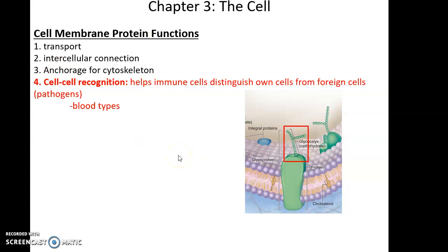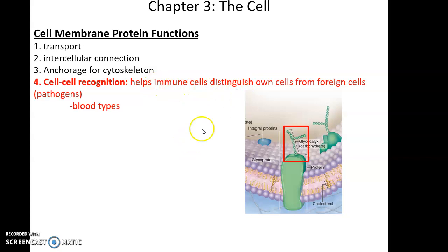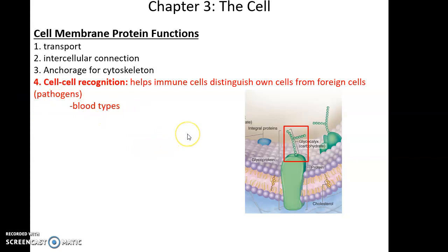Proteins can also be involved in cell-to-cell recognition — specifically glycoproteins, because the carbohydrate chains on the surface of the cell allow immune cells to recognize our own cells and distinguish them from foreign cells. This allows our immune system to attack invading pathogens while avoiding damage to our own cells. A particularly important case is blood types, which ensure people receive blood their immune response will not attack during a transfusion.